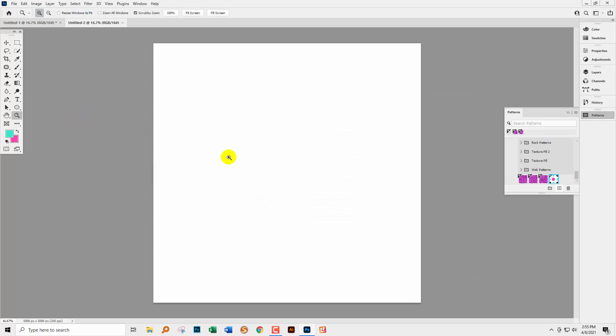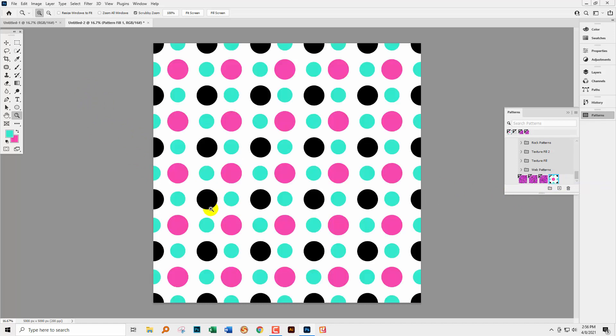Well, the way that you can fill documents with patterns in Photoshop now is to just drag that pattern out of the pattern swatch and into the document.